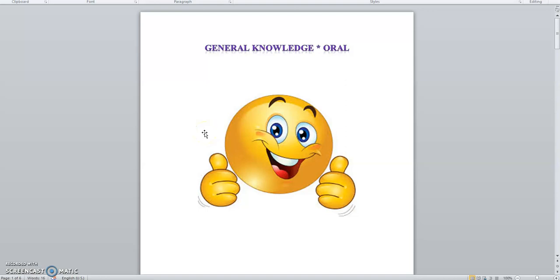Bismillahir Rahmanir Raheem. Assalamualaikum children. How are you? Today we are going to learn about feelings. Let's start our lesson.